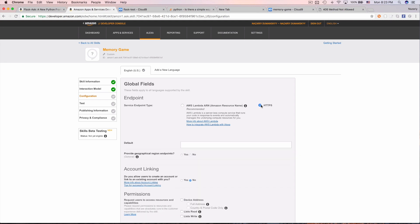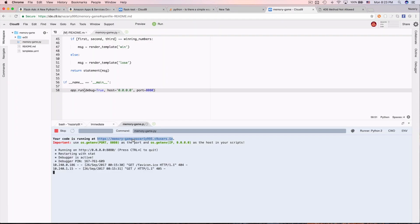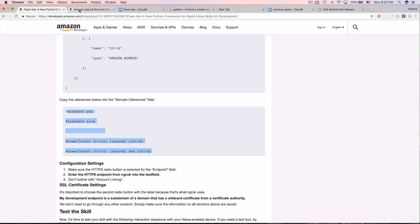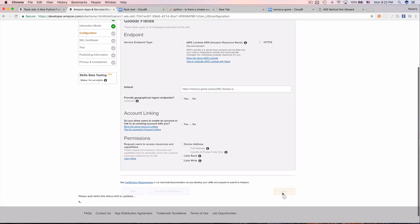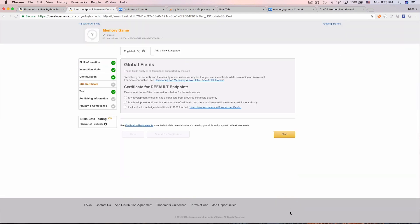With the intent schema and utterances configured, we now set the endpoint — this is the URL Alexa will call to get our response. Copy the Cloud9 app URL, paste it into the endpoint field, and click next. Select 'my development endpoint is a subdomain of a domain that has a wildcard certificate'.